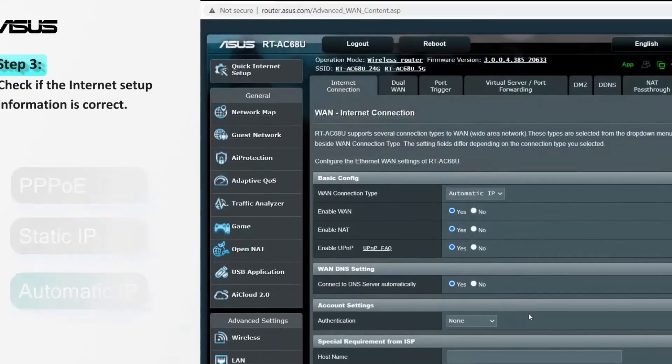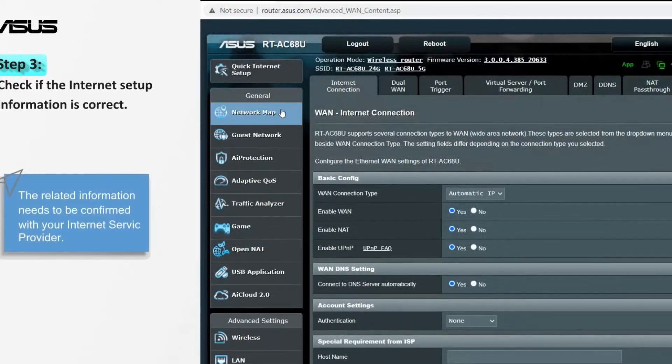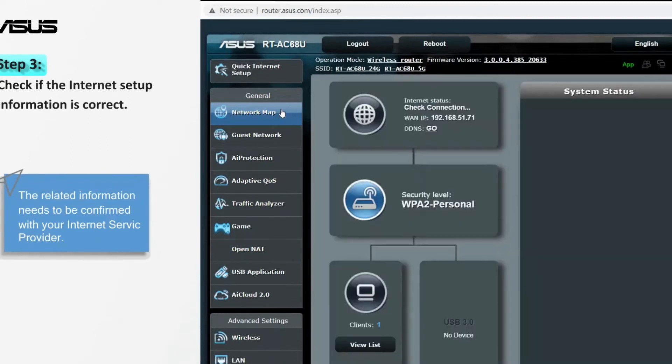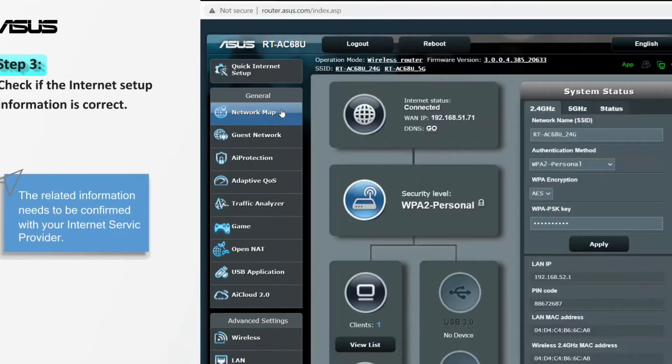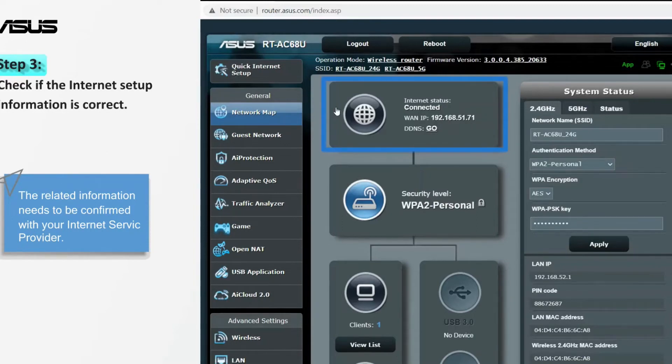The related information needs to be confirmed with your internet service provider. When setup is complete, the internet status will show as connected.